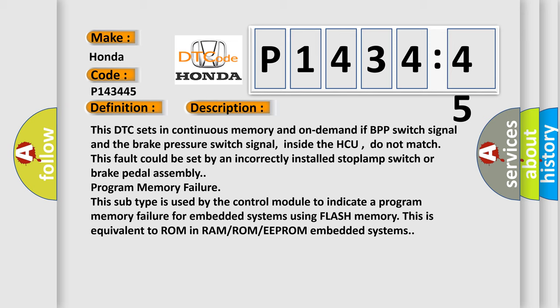Program memory failure. This subtype is used by the control module to indicate a program memory failure for embedded systems using flash memory. This is equivalent to ROM in RAM/ROM/EEPROM embedded systems.